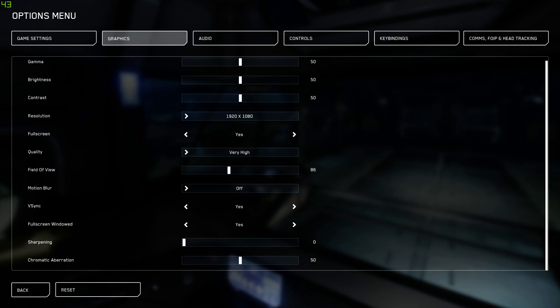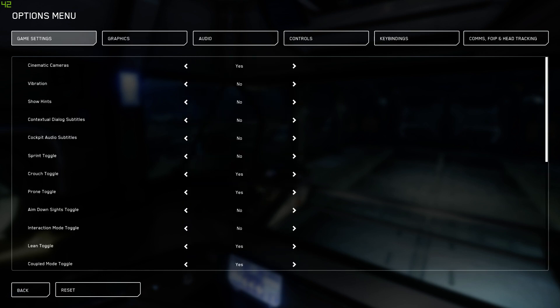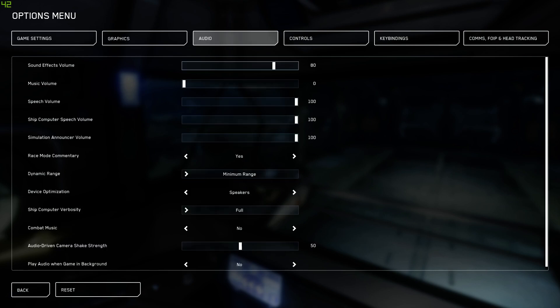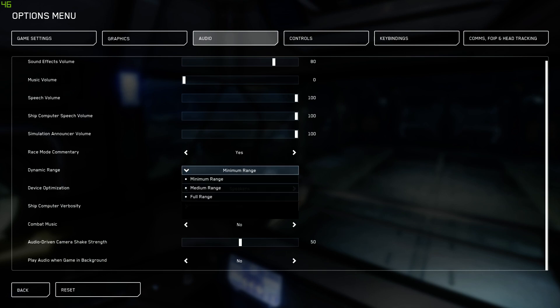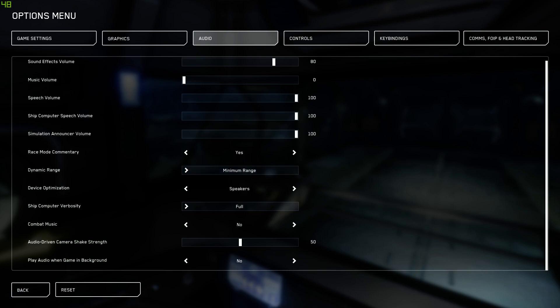So just quickly, guys, once again, game settings, vibration and show hints, no. They're the only two settings that I changed here. They were by default yes. I switched them to no. Audio, like the volume of all the things, that's personal preference. Race commentary, I'm not really interested in racing. Dynamic range, if you're running a stereo headset or speaker setup, you want that on minimum. If you're running 5.1 or 7.1, you want it on full.